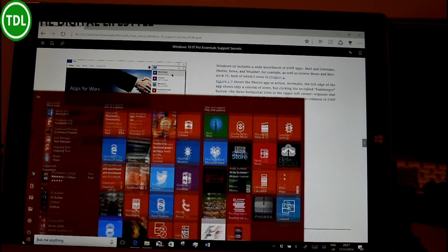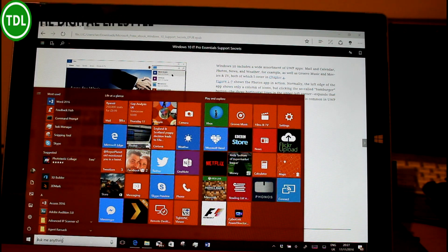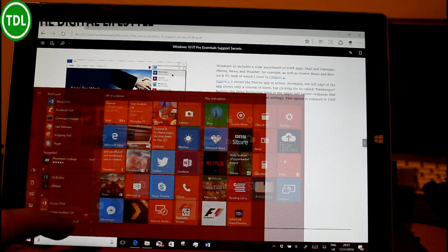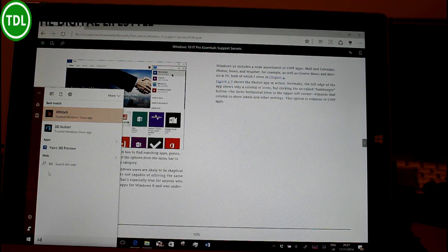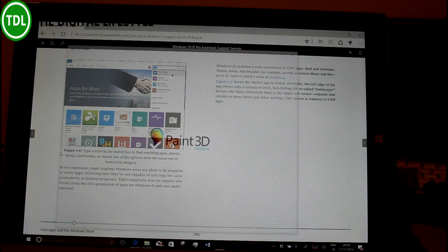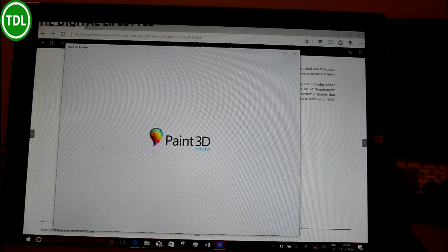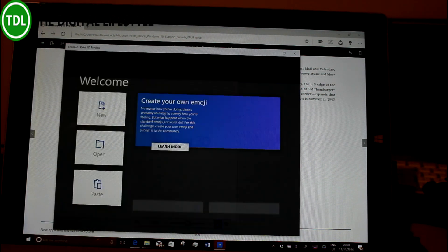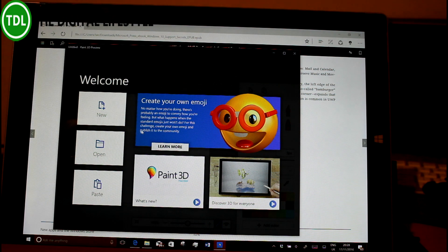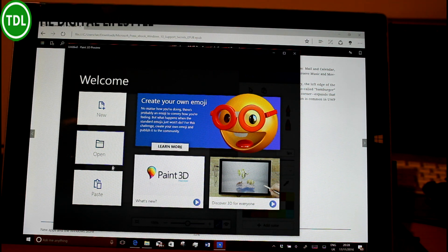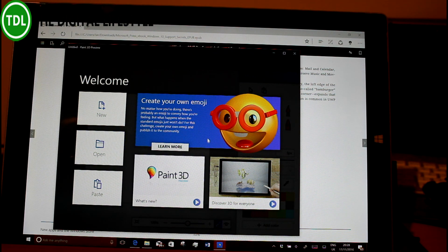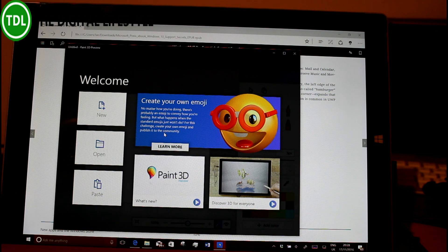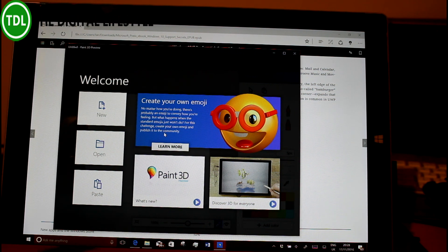The other thing that's new in this build is Paint 3D is now part of the build, Paint 3D Preview. This is part of the Creators Update that's coming out, so you can create 3D images in this paint program. It's the new version of Paint. You could get it from the store anyway, but now it's included with the build.